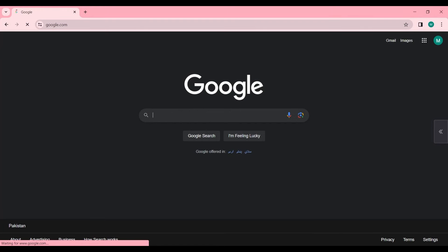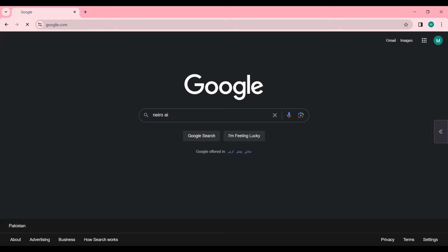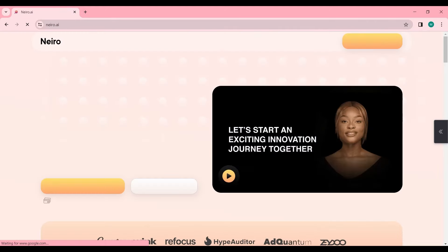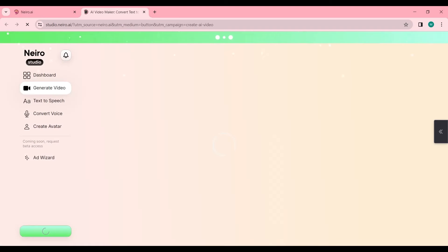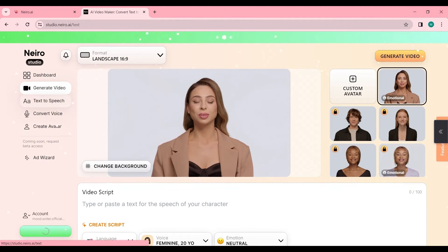First, let's navigate to the official Nairo AI website. The link is right below in the video's description. Once you're there, click on the Create Free AI Videos button to enter the Nairo AI Studio, your gateway to creating mesmerizing AI-powered content.